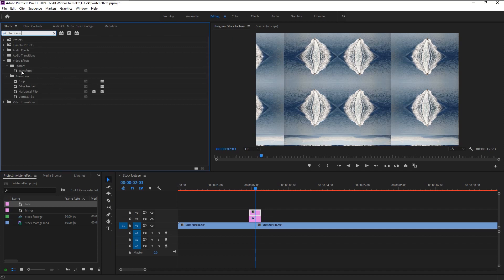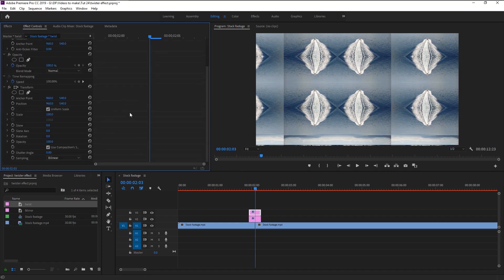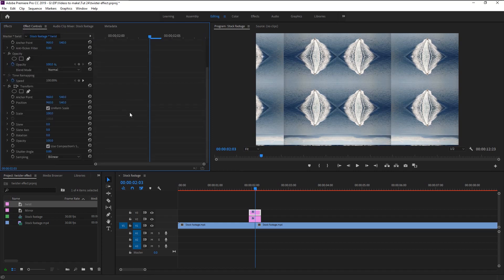Drag the Transform effect from the Distort folder to our Twist layer. Go to the Effects Control panel and change the Shutter Angle from 0 to 360 — by doing this we are able to create that blur effect during the transition. Uncheck 'Use Composition Shutter Angle'. Change the size to 300, or increase the size until your footage comes to the center.